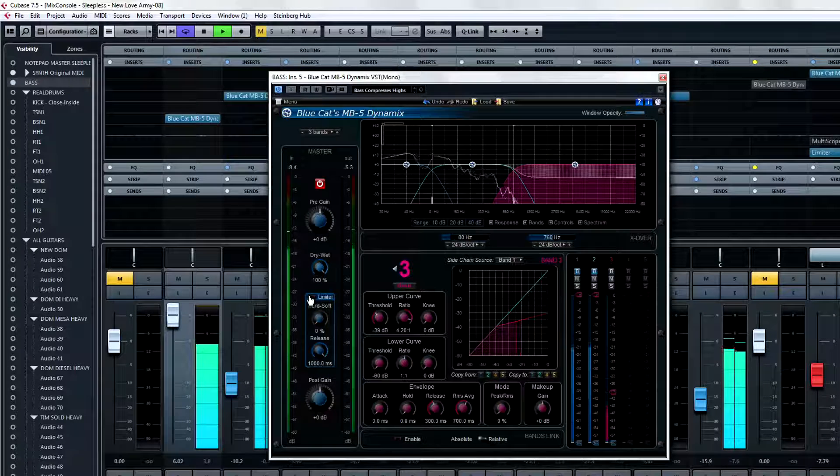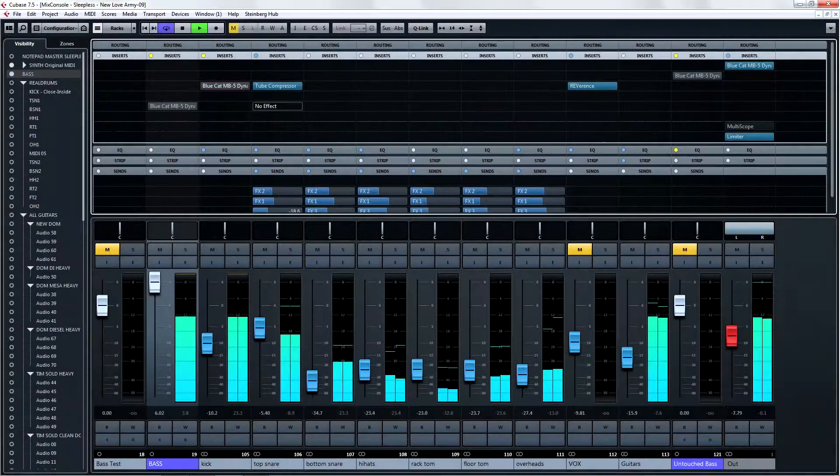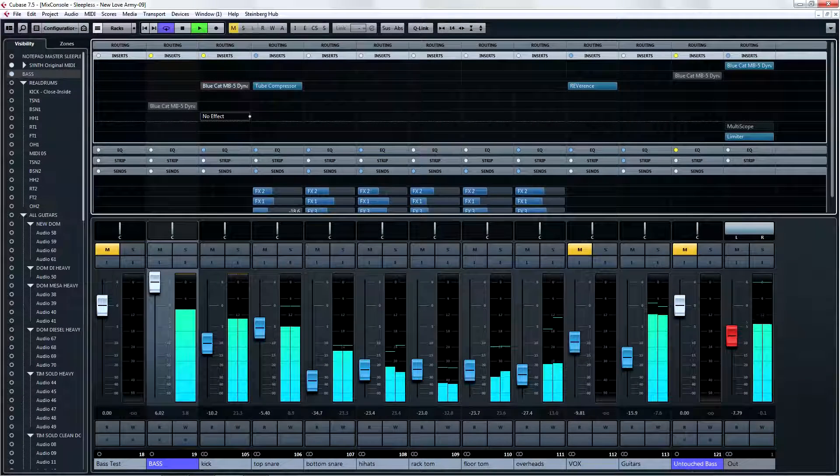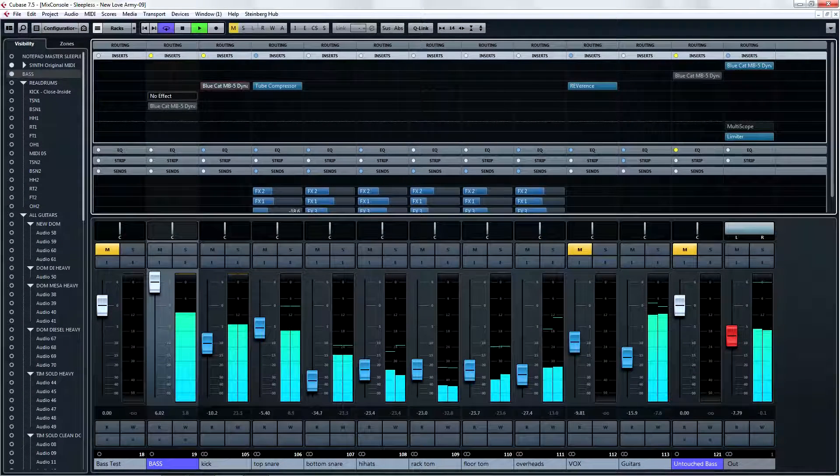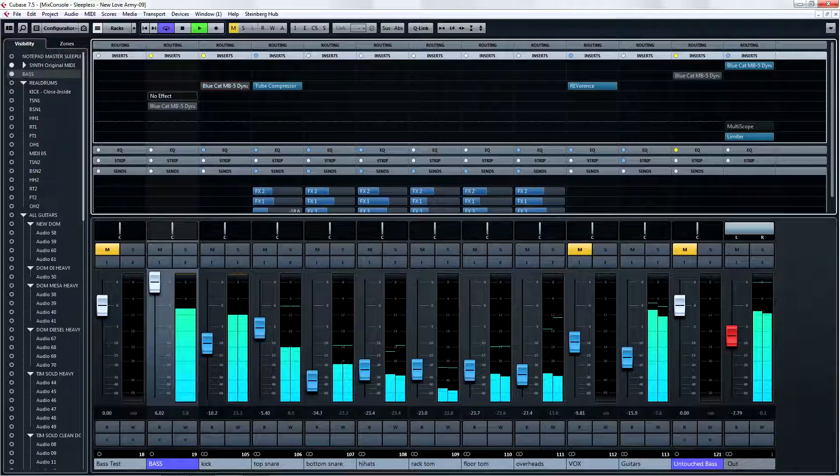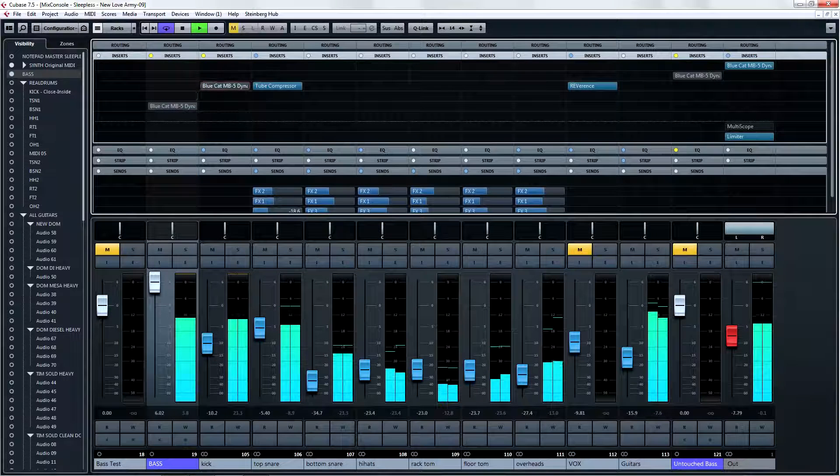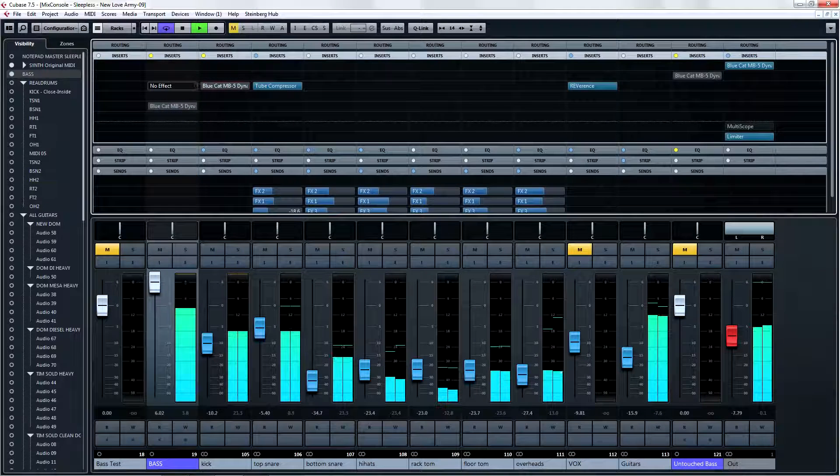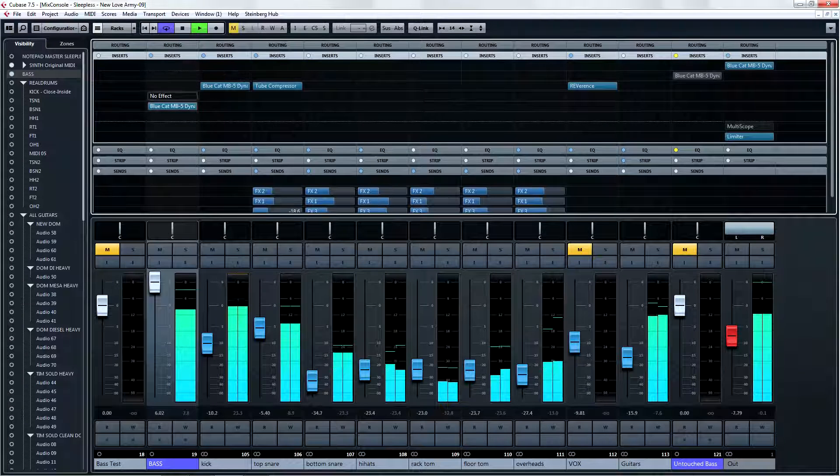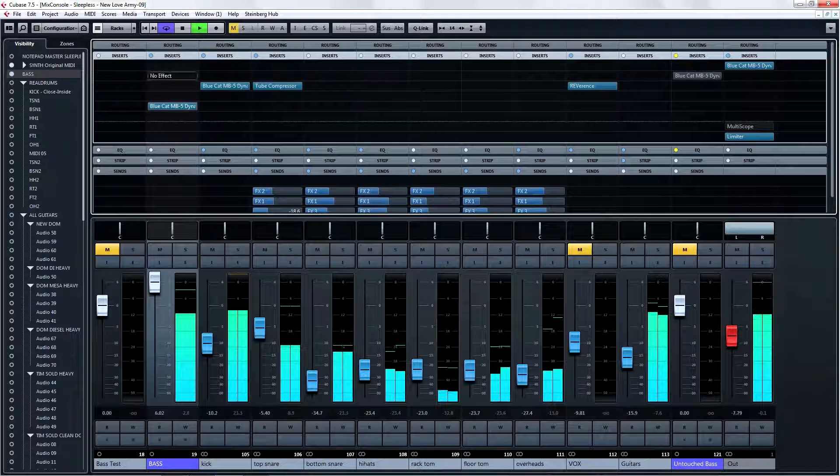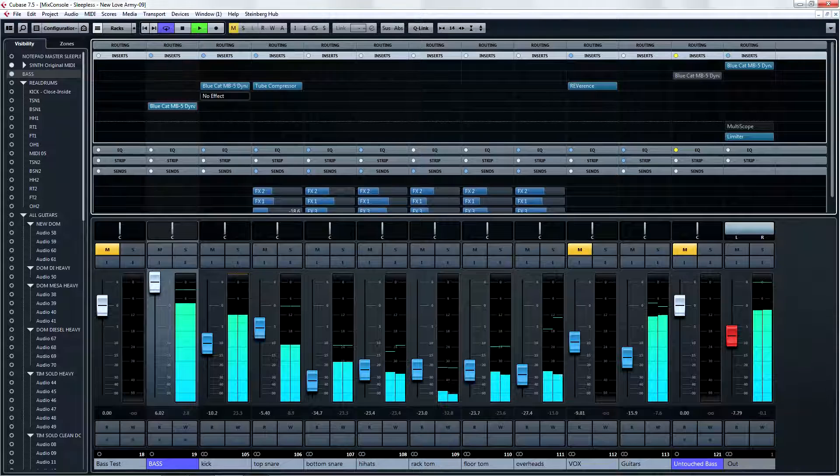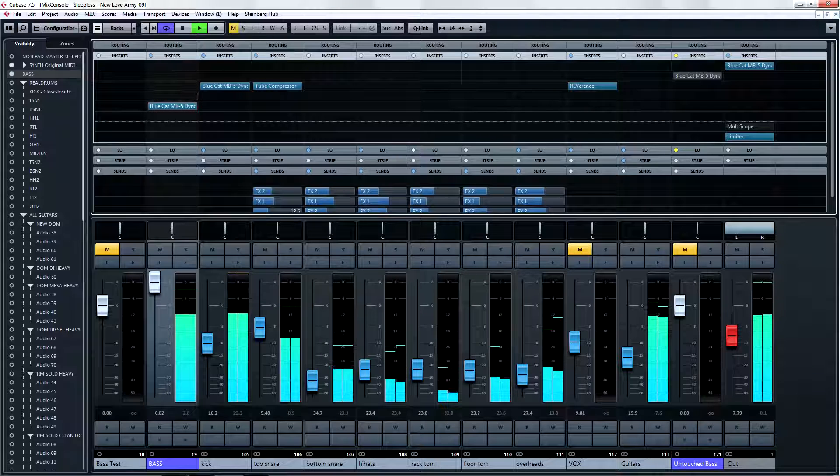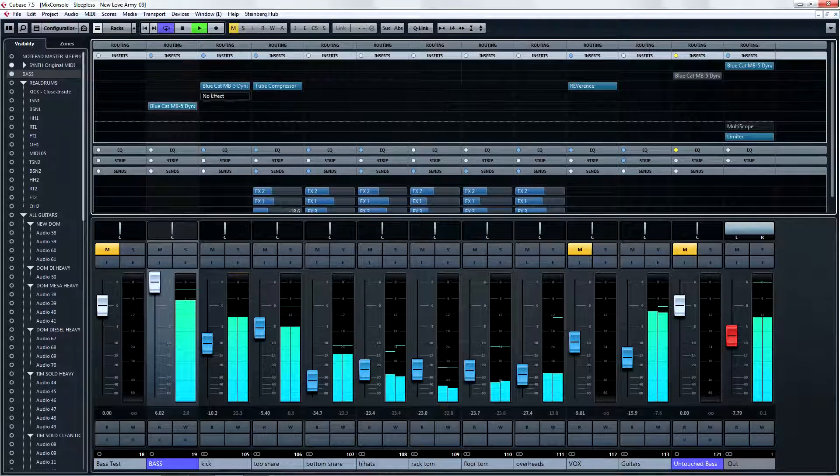Listen to the mix without the two instances of the Blue Cat MB-5 Dynamics. Now listen to it with the MB-5s. Again, you can see that I have the last two things that I worked on up too high in the mix, but essentially short of that, the MB-5 has saved the day.